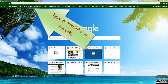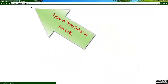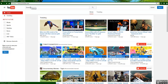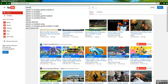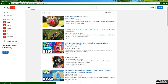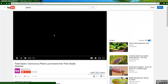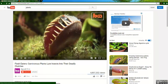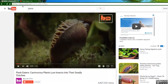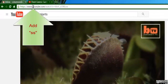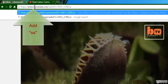First, go to the YouTube page containing the video you want to download. When you've already selected your video, go to the URL. Add SS in front of YouTube and press Enter.